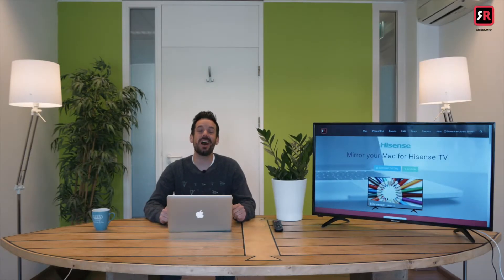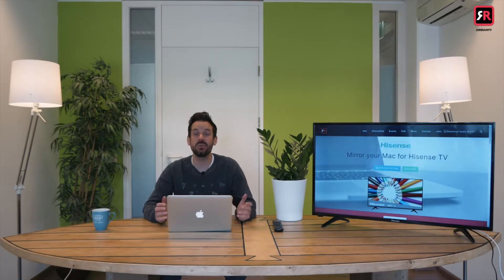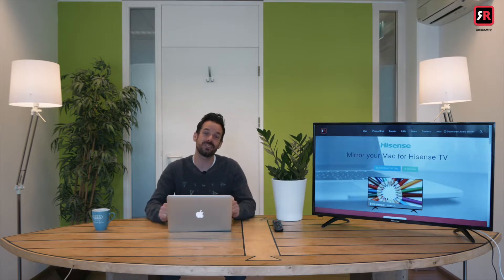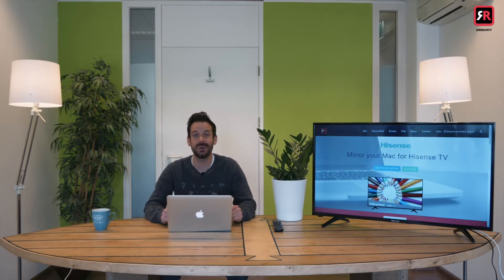Hey I'm Simon and I'm here at Airbeam TV to get you started mirroring your Mac to your Hisense Smart TV. So let's get into it.